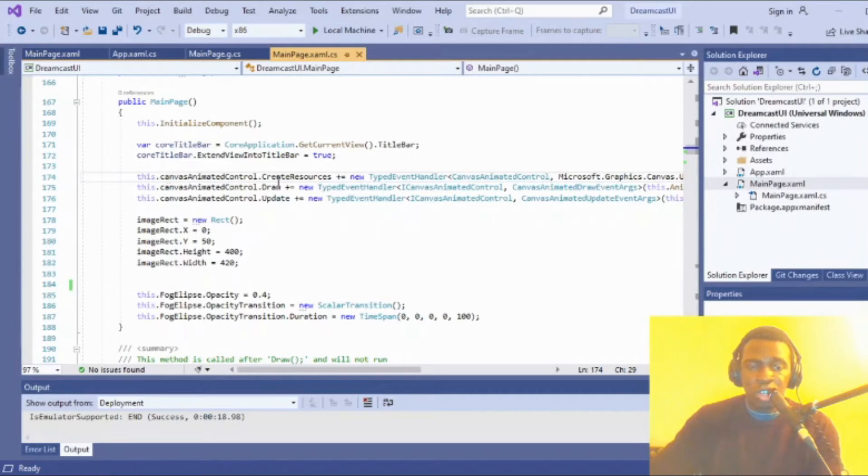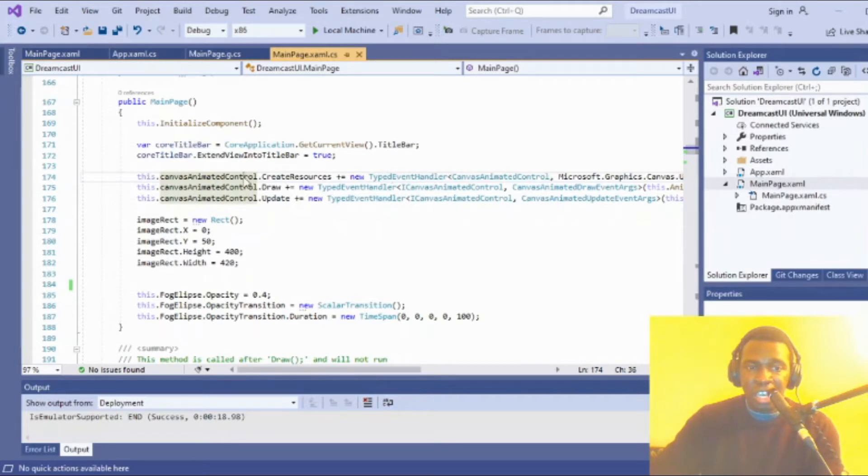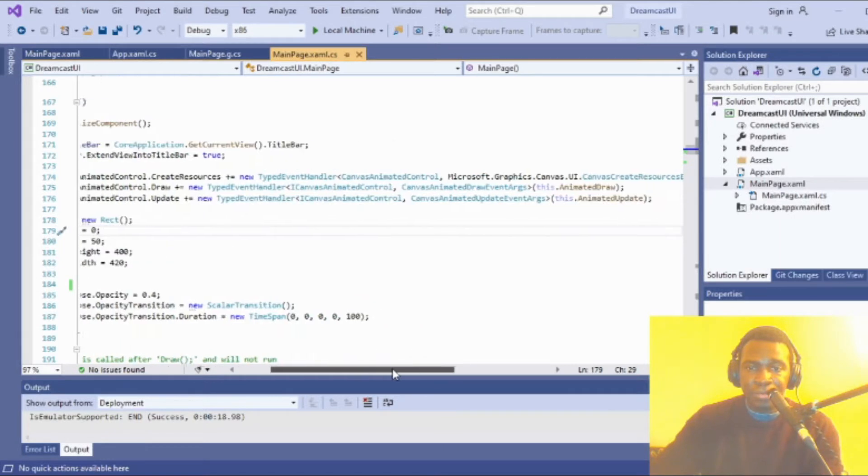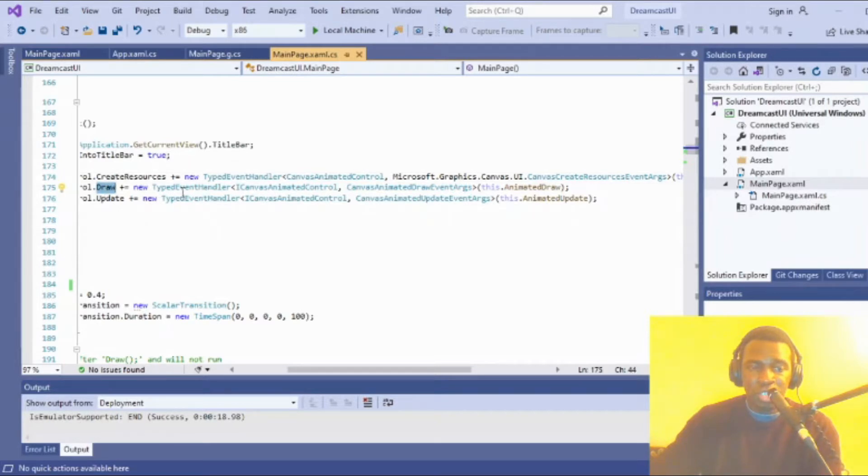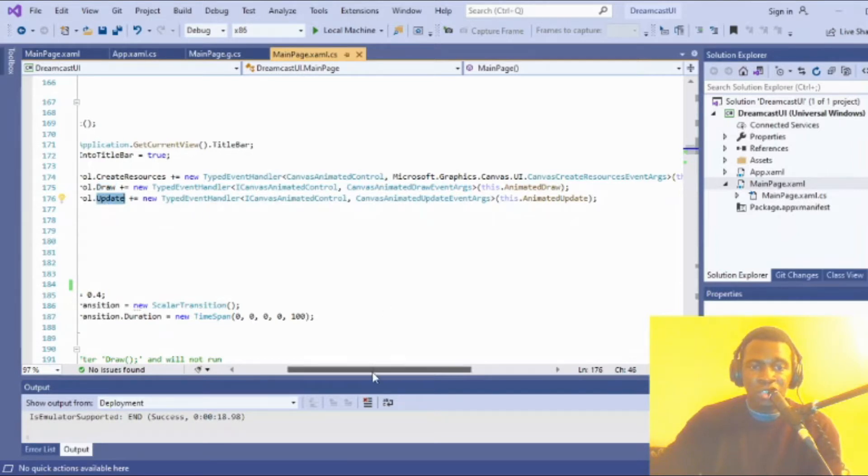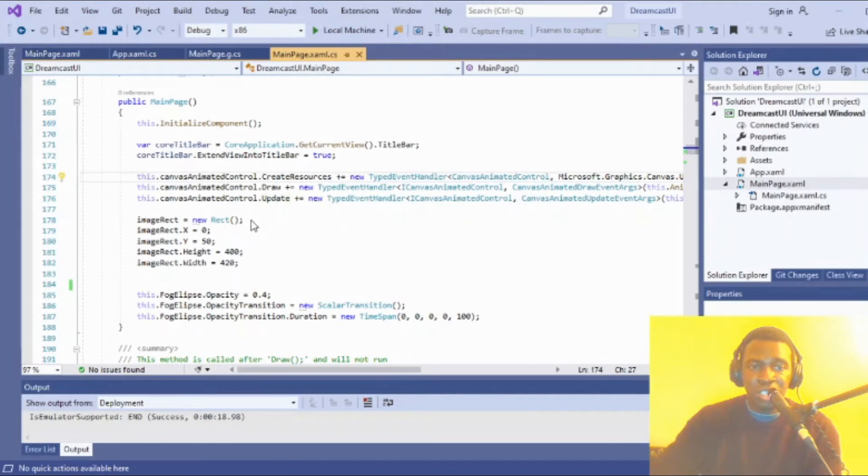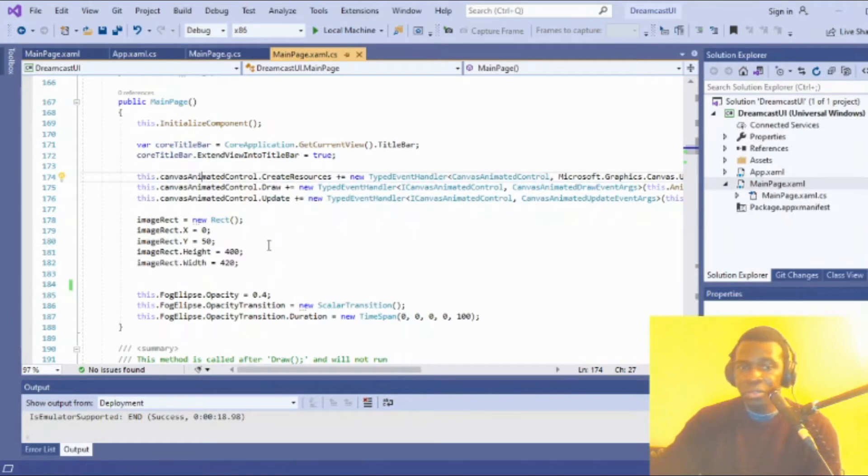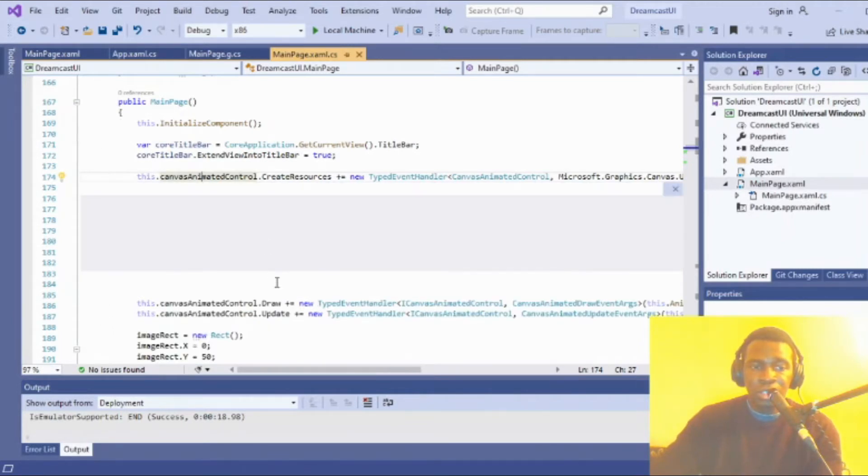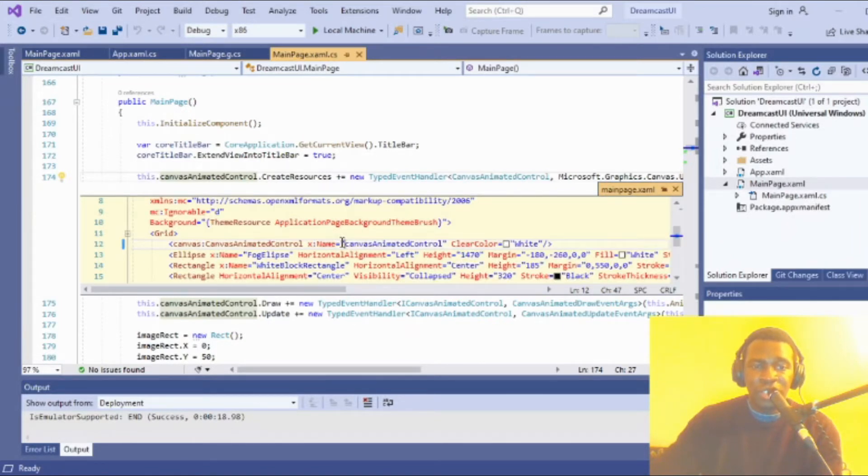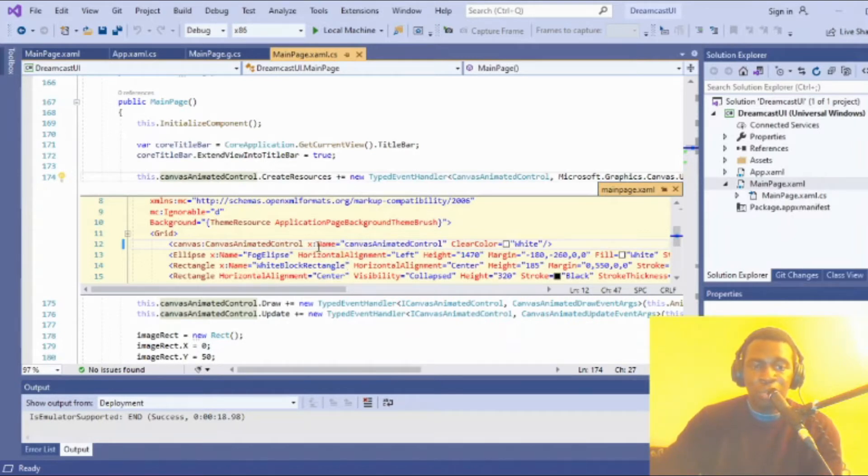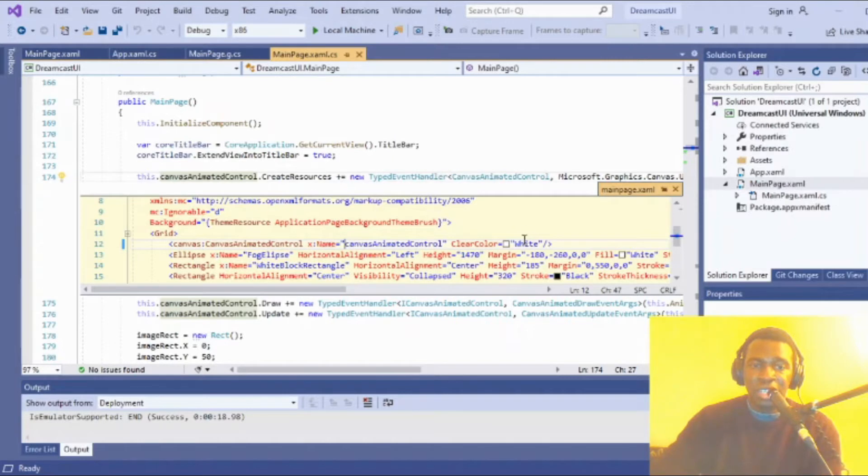The events created are the typed event handler for create resources, the draw function, and the update function. This is actually referencing the canvas control in XAML that I defined. I'm just referencing that and creating the event at code level. You could create the event at XAML level, but I decided to do it here in the code.